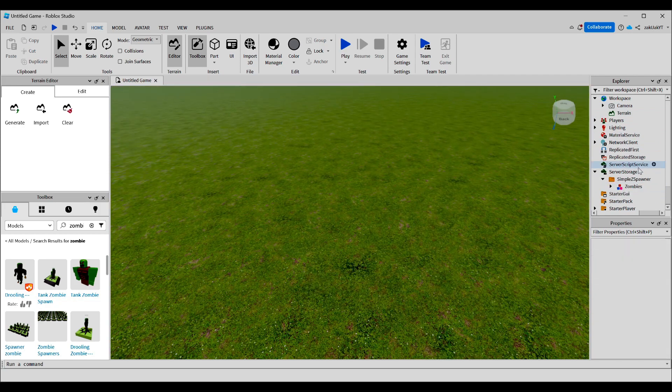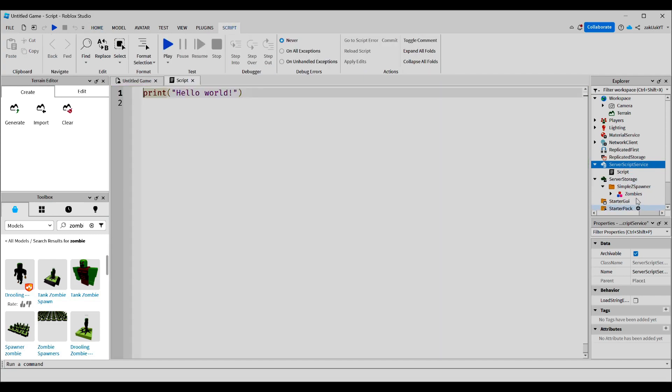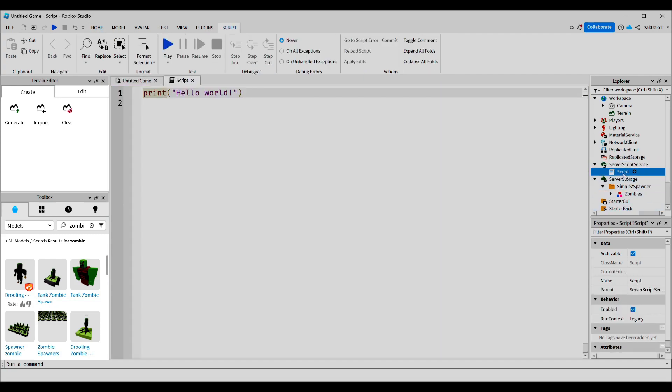After this, we're going to use a service called server script service, which runs scripts on game startup. So let's add a script into it and call the script z spawner. This script is how the spawning loop for the zombies will work.